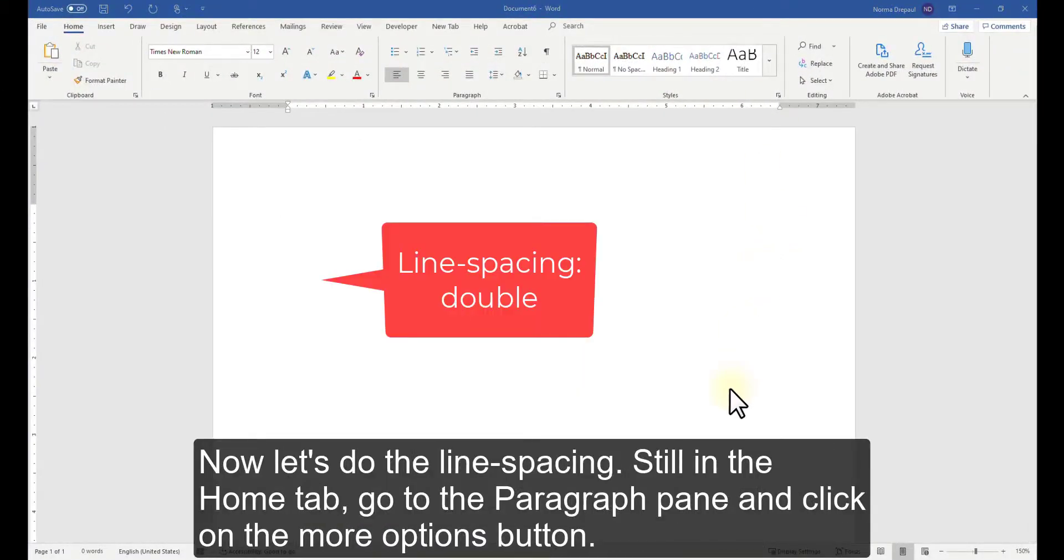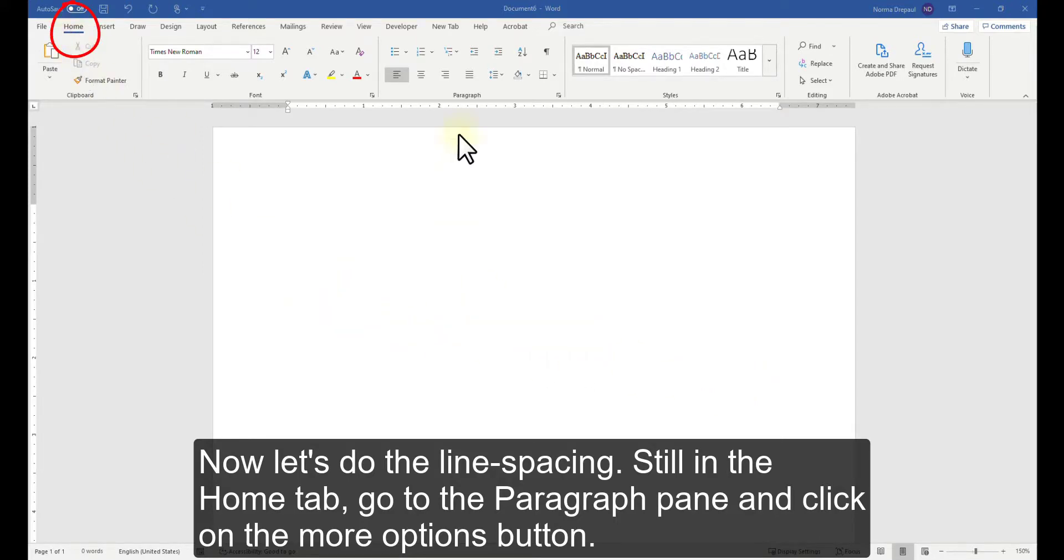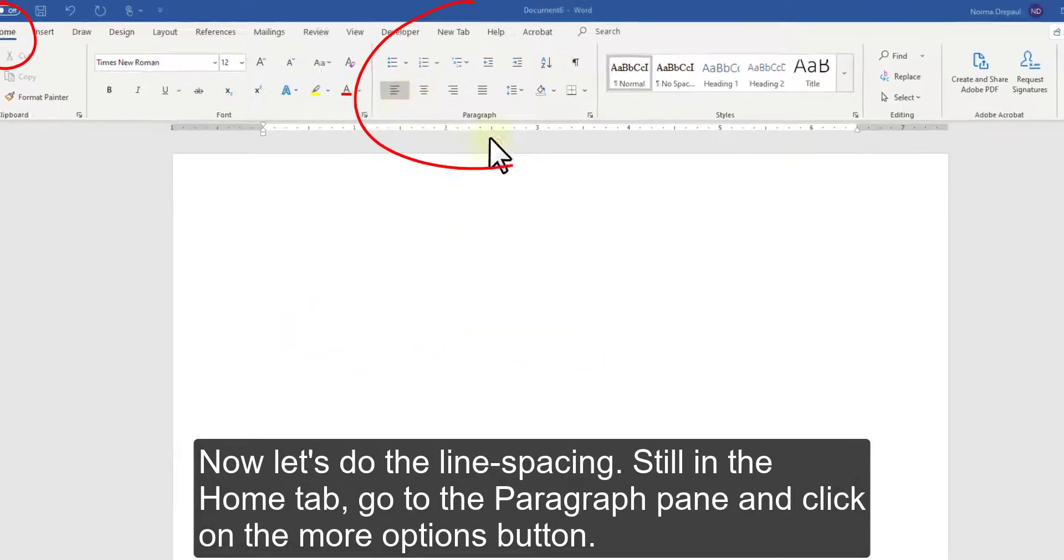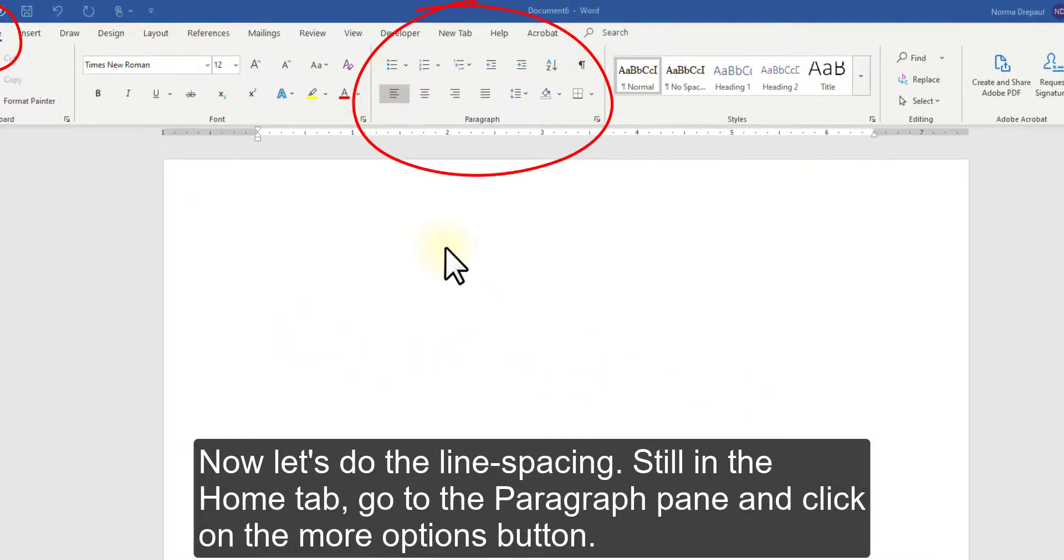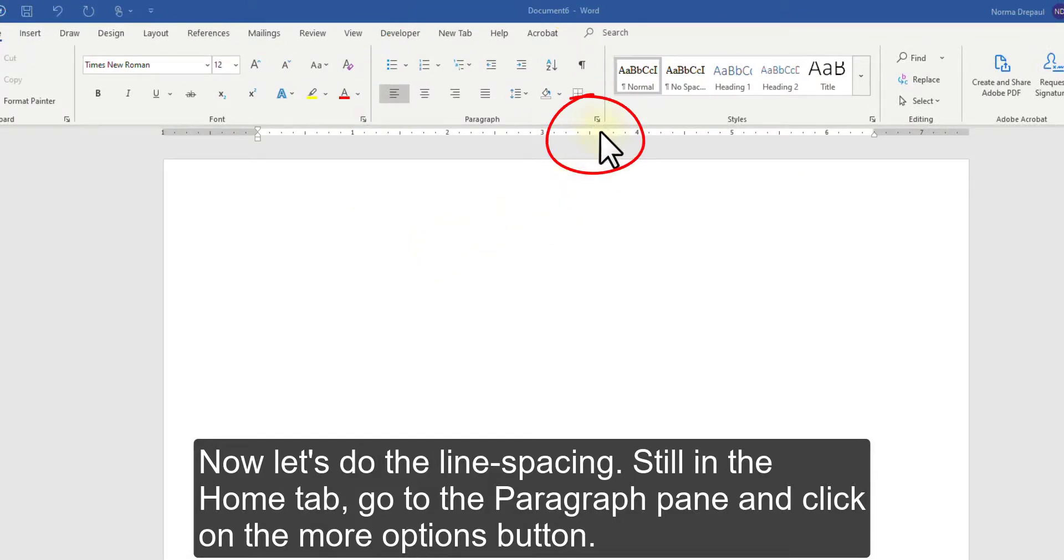Now, let's do the line spacing. Still in the Home tab, go to the Paragraph pane and click on the More Options button.